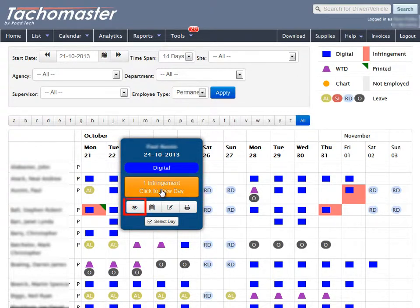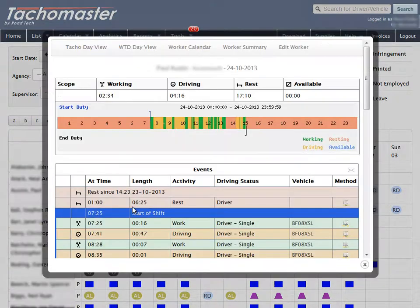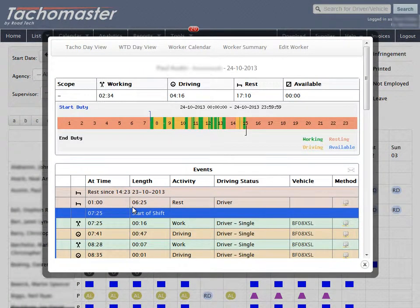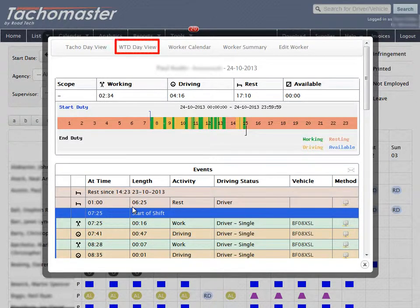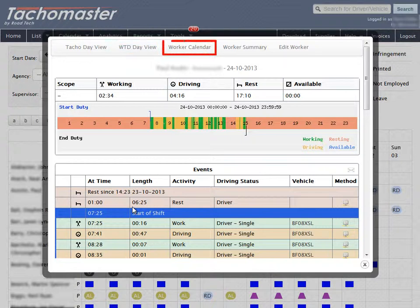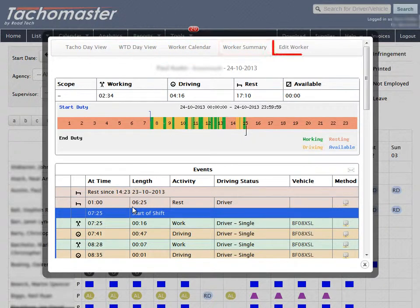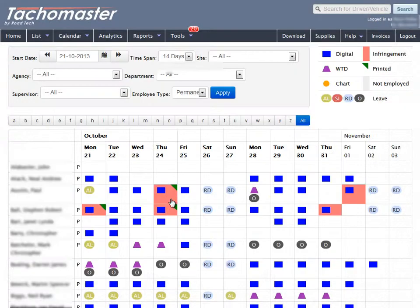Click on the eye symbol to display the worker day. This worker day display will show the tachograph data. Click on WTD day view to see working time data. You can also navigate to the worker calendar, worker summary and edit worker screens from here.